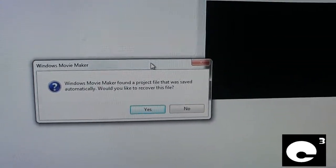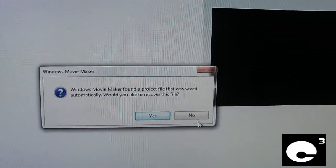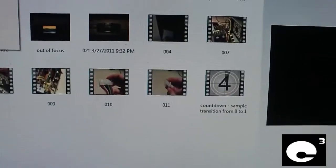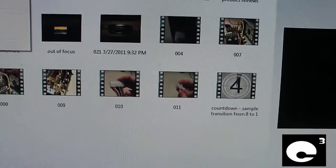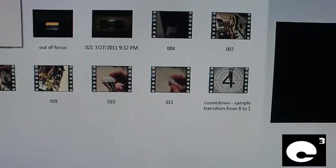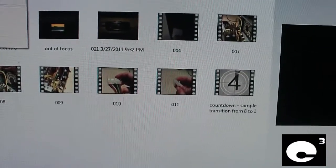And of course what you have to do is make sure that you save your project very frequently.